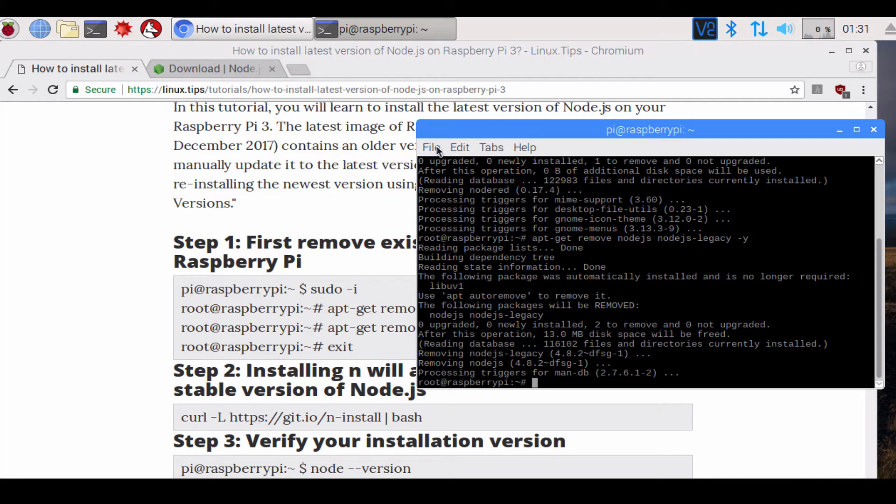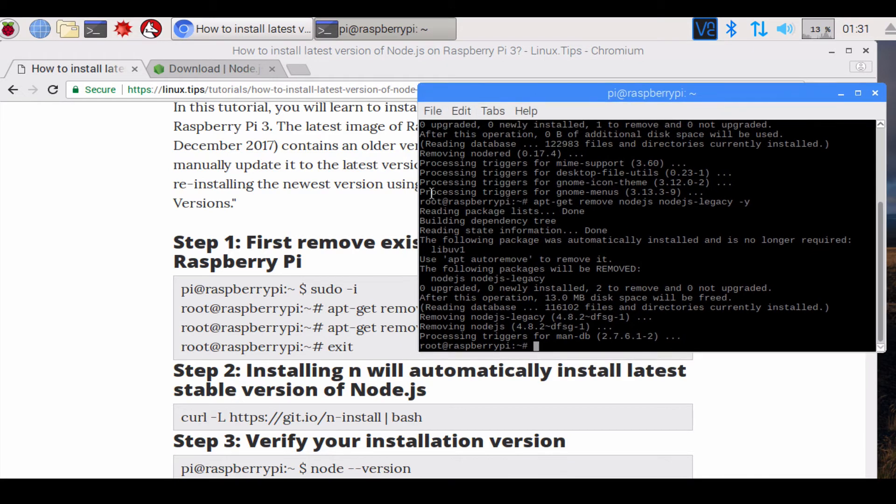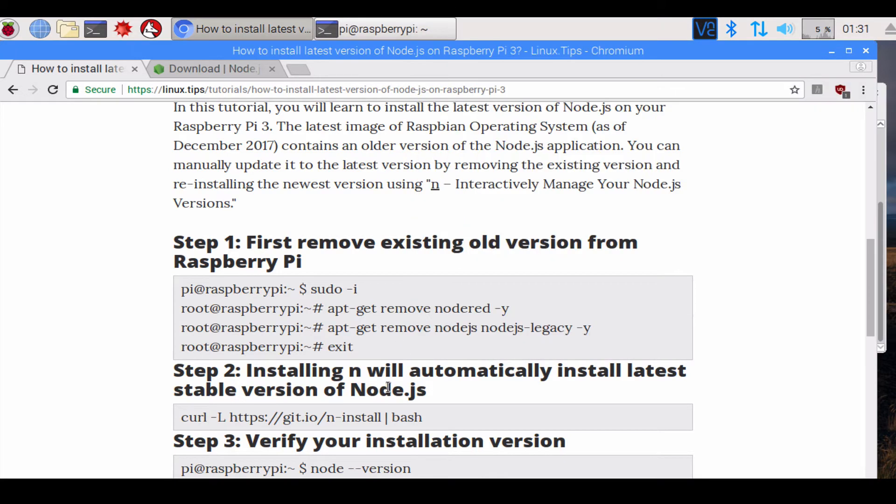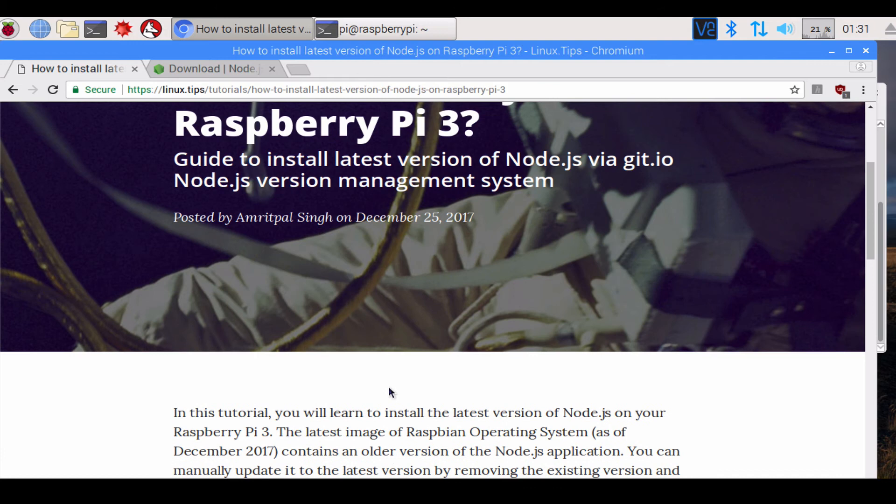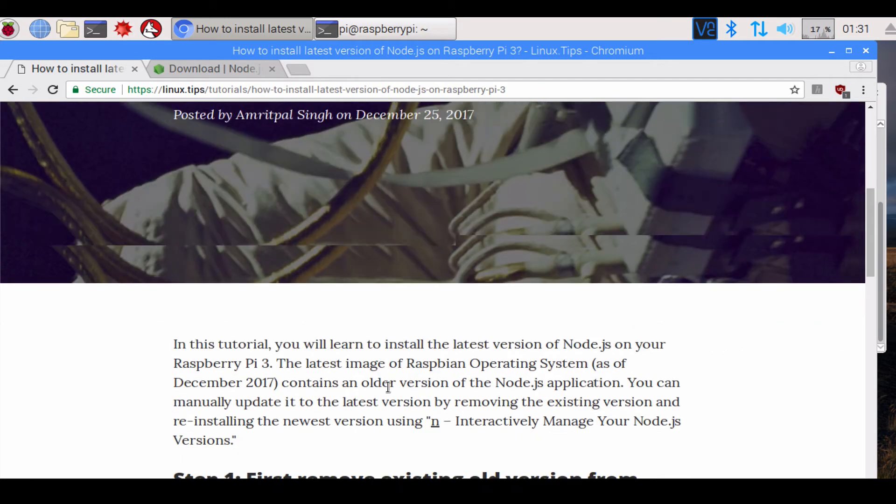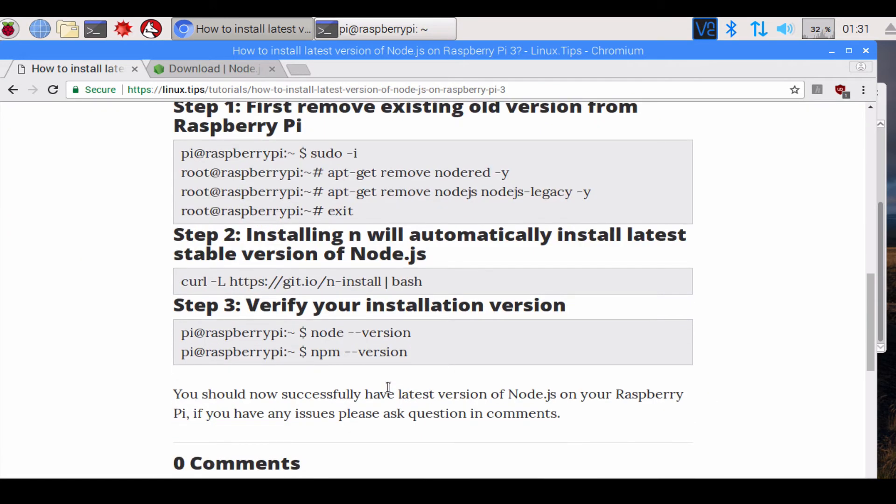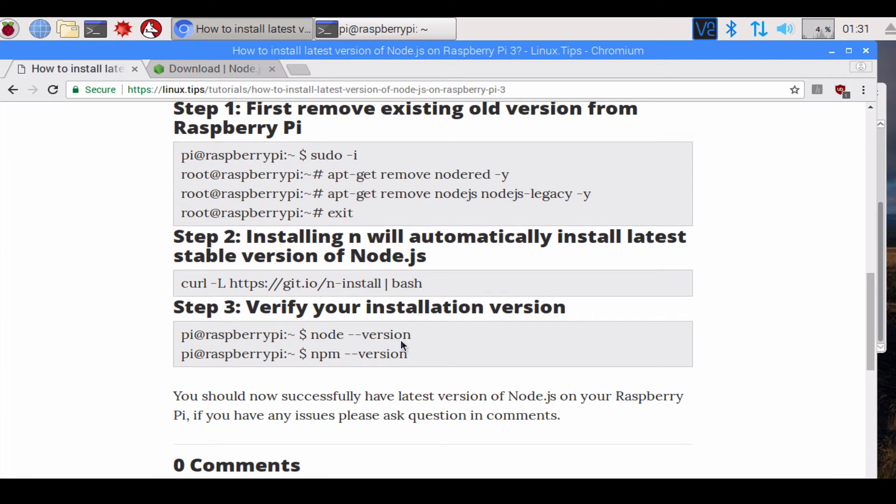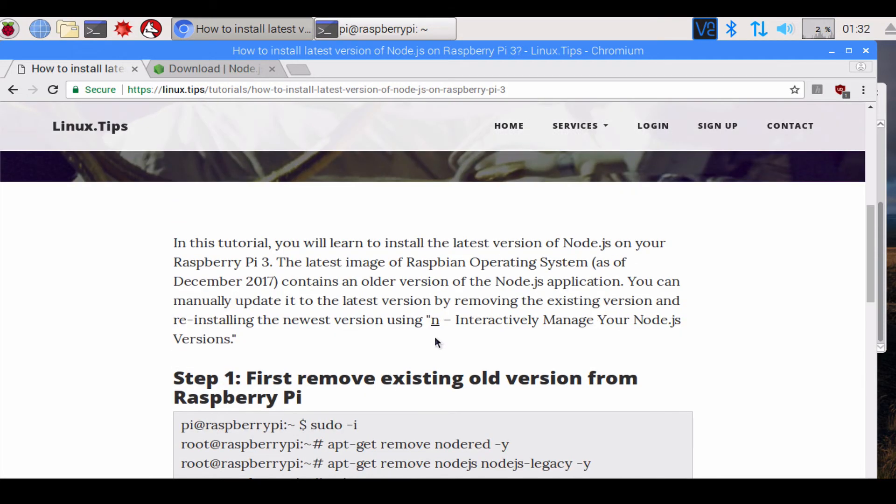The way we're gonna do the installation is using something called git.io. What happens is there is a project available on GitHub.